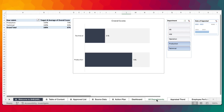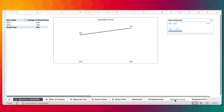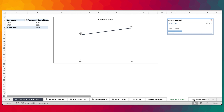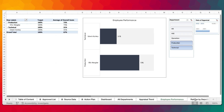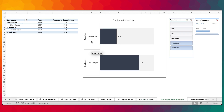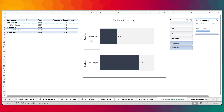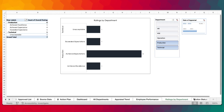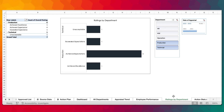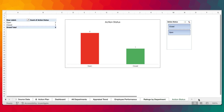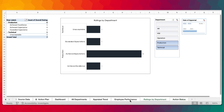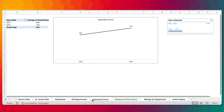These are all the other reports used for making the dashboard: the all-department report, the appraisal trend, the employee performance for each employee and their departments, ratings by department, and the action details. This is actually a very interesting template.